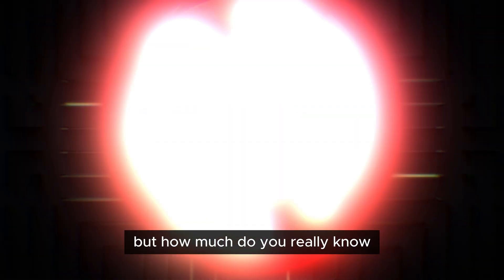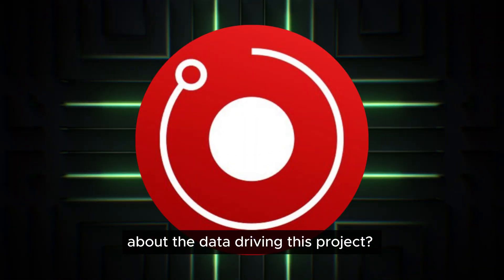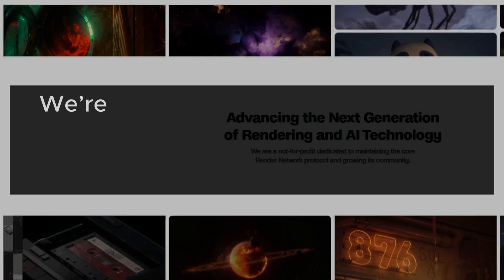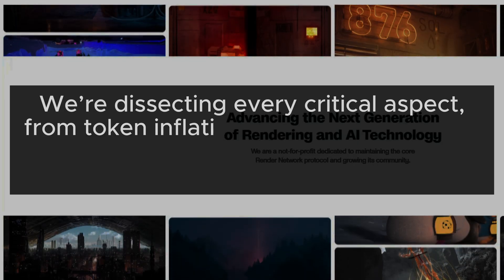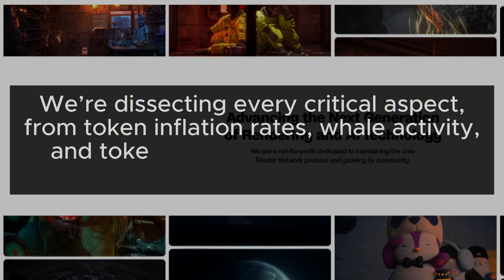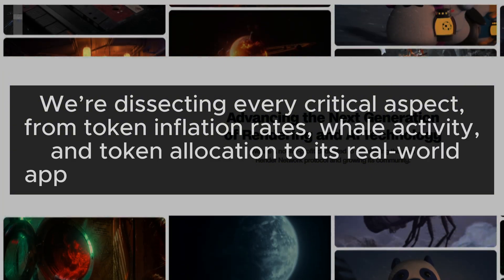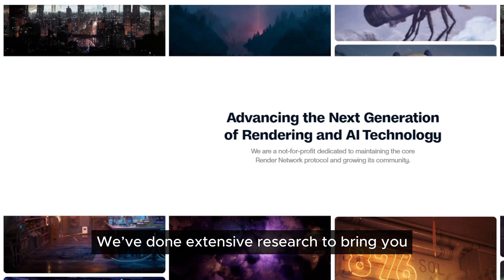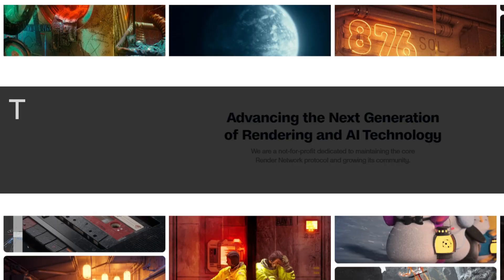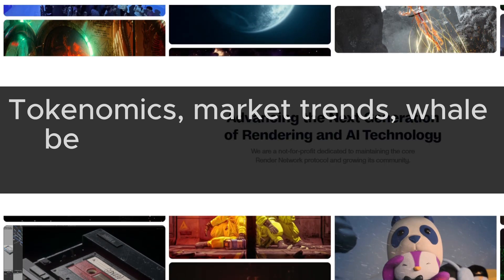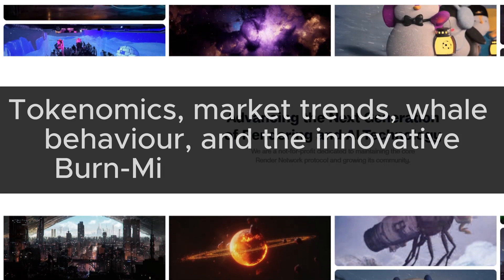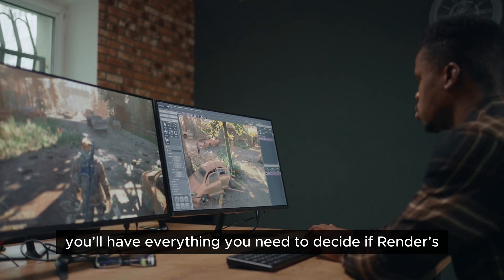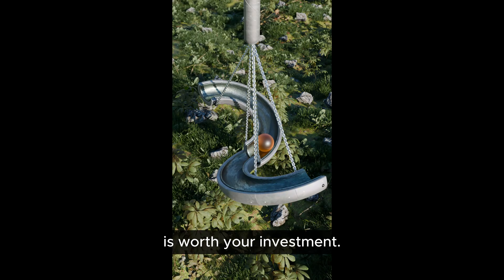You've probably heard of Render, but how much do you really know about the data driving this project? In today's video, we're not just giving an overview — we're dissecting every critical aspect, from token inflation rates, whale activity, and token allocation, to its real-world applications and the transition to Solana. We've done extensive research to bring you the data that truly matters, including tokenomics, market trends, whale behavior, and the innovative Burn Mint Equilibrium model. By the end, you'll have everything you need to decide if Render's decentralized rendering platform is worth your investment.